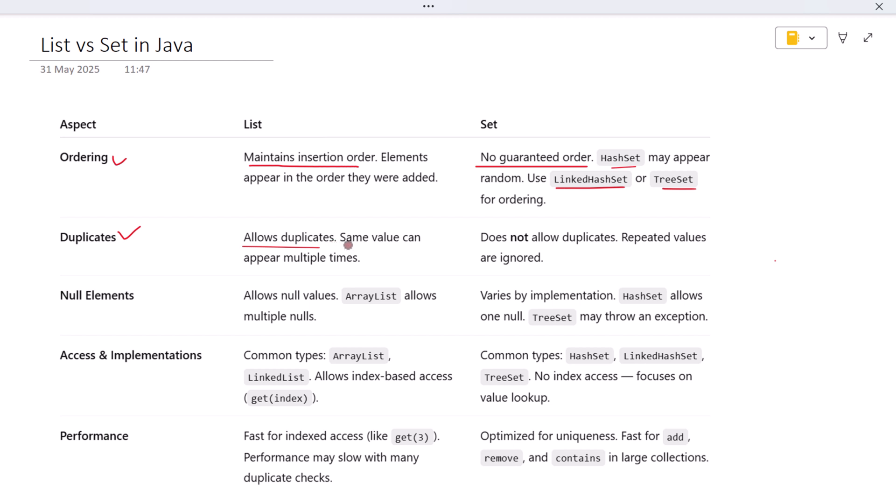Sets, on the other hand, do not allow duplicate elements. If you try to add the same item twice, the Set will silently ignore it. This is super useful when you need a collection of unique values, like user IDs, product SKUs, or tags.